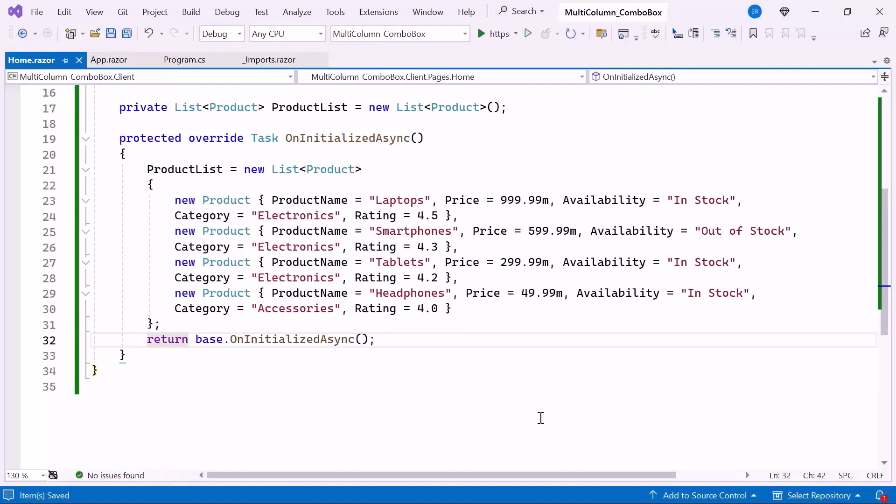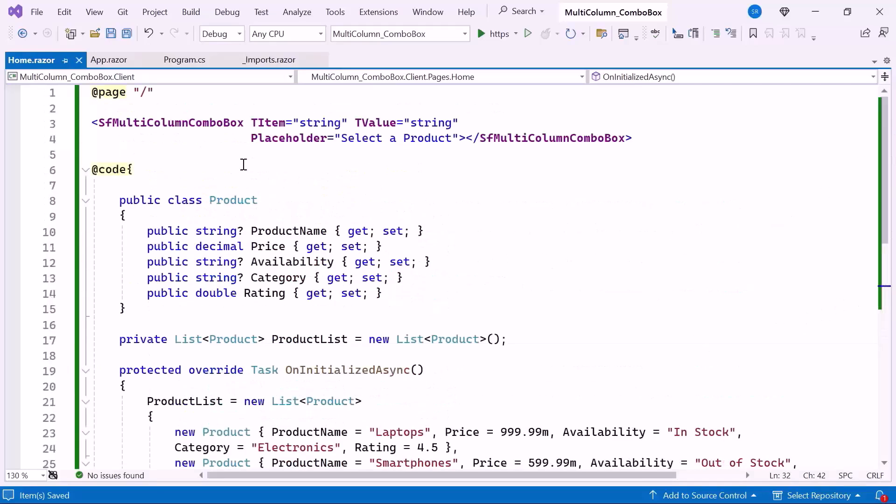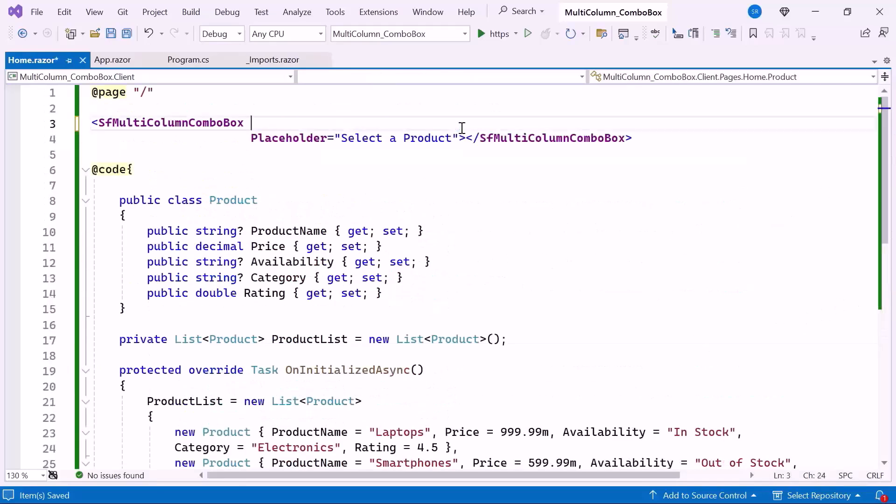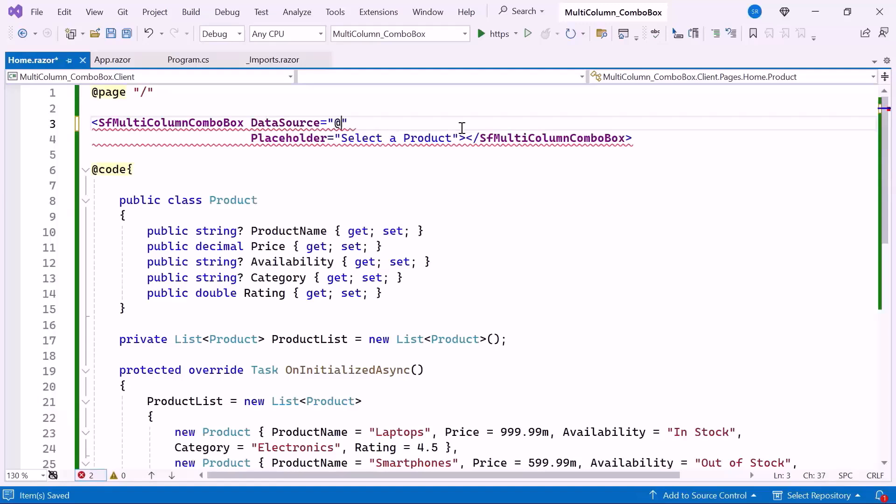Finally, I need to bind this list. Before proceeding, I remove the TItem and TValue properties as they are no longer needed. Then I set the data source property to bind it to the product list.